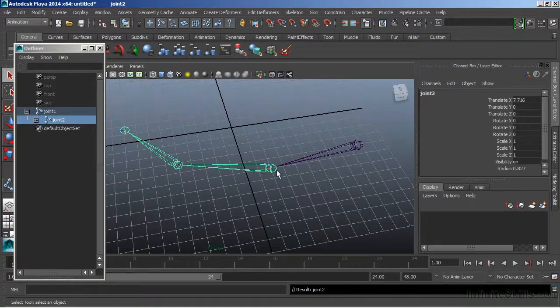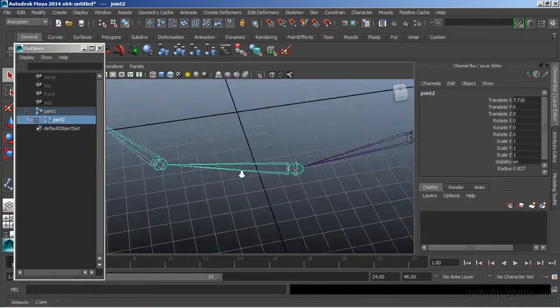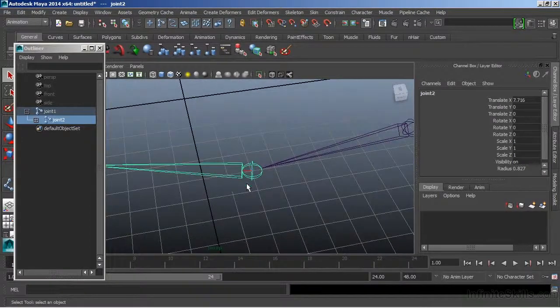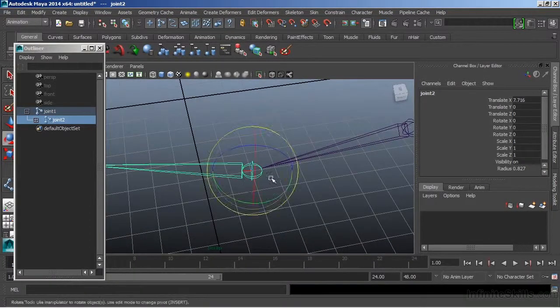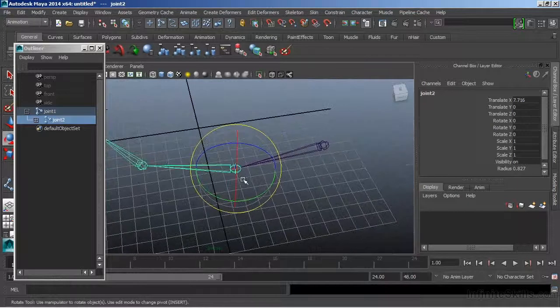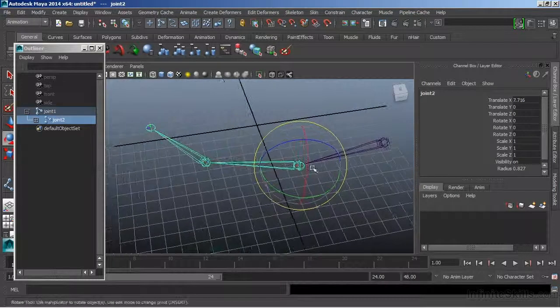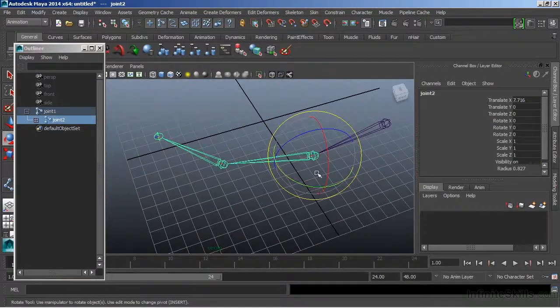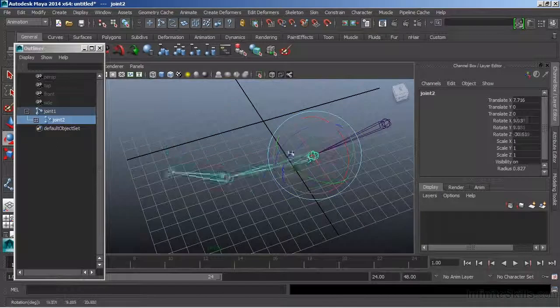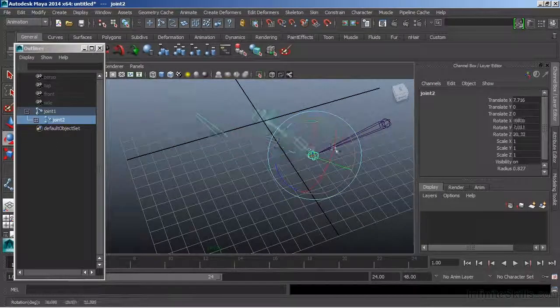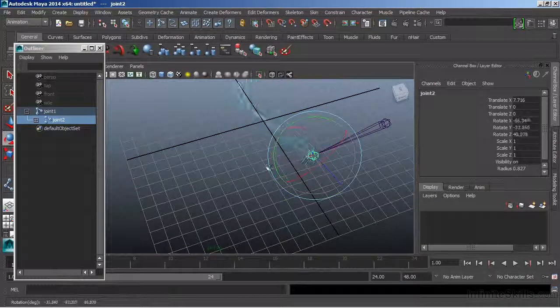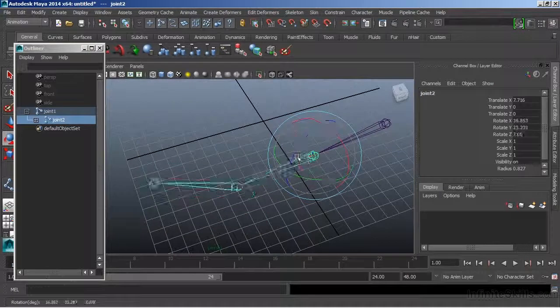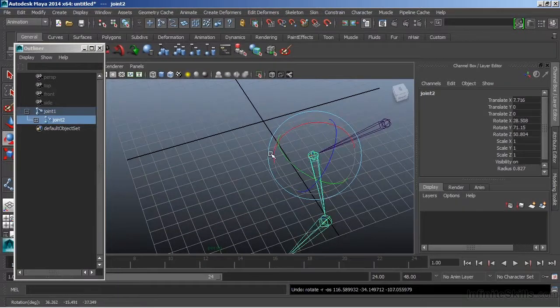The actual joint part does all the work. So if I choose to rotate the joint, we'll just hit E to bring up the Rotate Manipulator, and we'll rotate that around. You'll see that everything below that in our hierarchy follows with it.